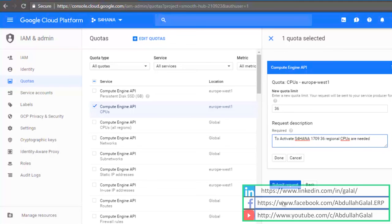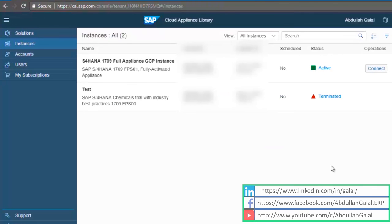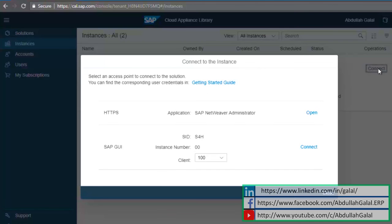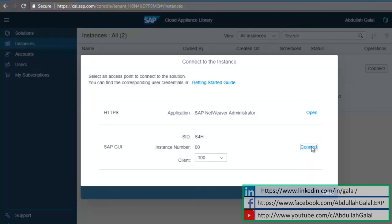Then you can proceed with creating your instance. Activating the instance for the first time takes around 90 minutes. Then the status will be active and you can click on connect.